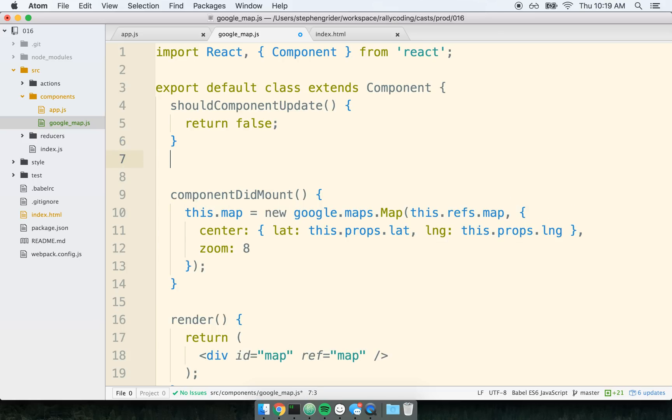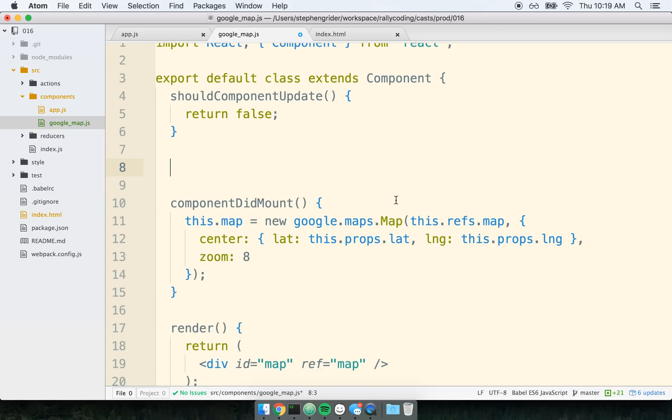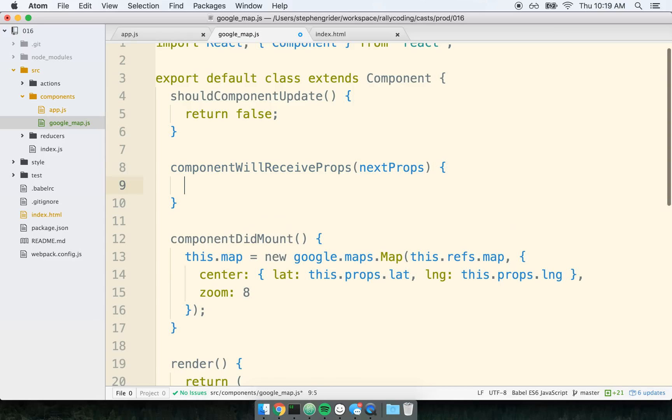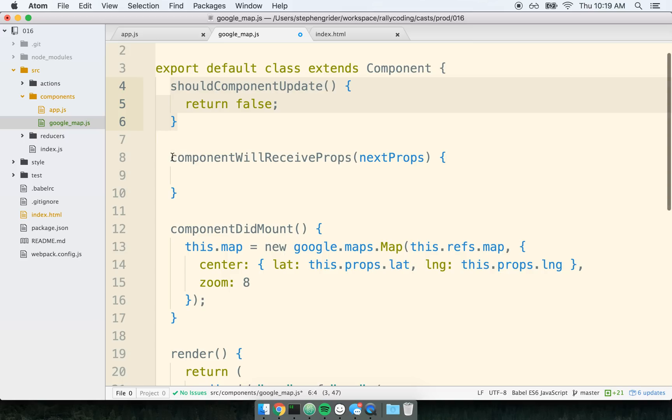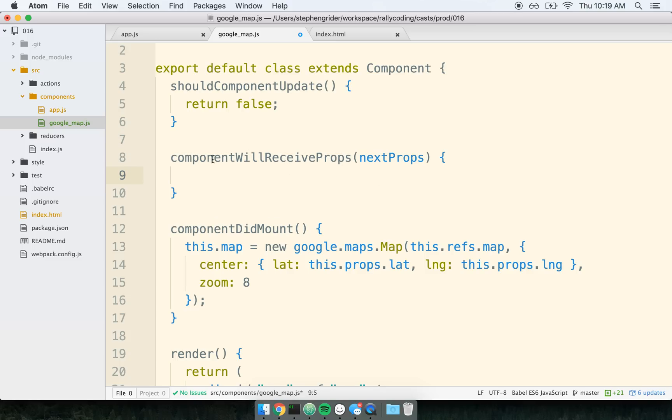So even though we have this shouldComponentUpdate statement in here, and we are always returning false, we're saying no, never re-render this component. There is still a lifecycle method that is always going to get called. And that is componentWillReceiveProps. And it gets called with the next set of props. So even though we've told this component, never try to re-render it yourself. Nonetheless, componentWillReceiveProps is still going to get called. So inside of this componentWillReceiveProps, we're going to receive that new latitude and longitude from our app component, or just the parent component. So effectively, componentWillReceiveProps is our ability to migrate from one set of props to the next set of props. So we're going to kind of manually handle changes that are received to this component inside of this method right here.